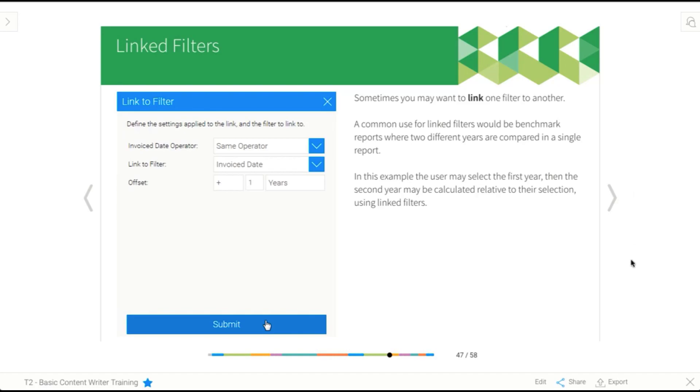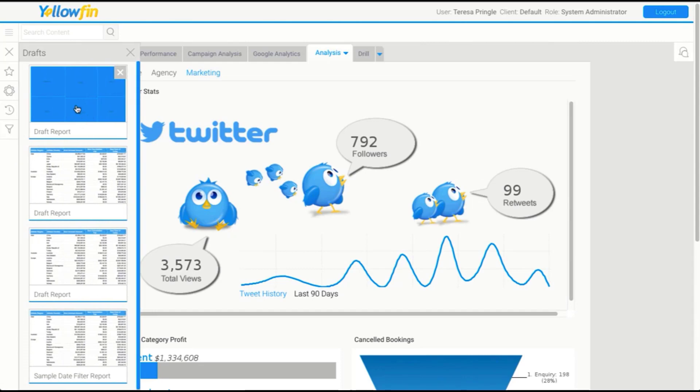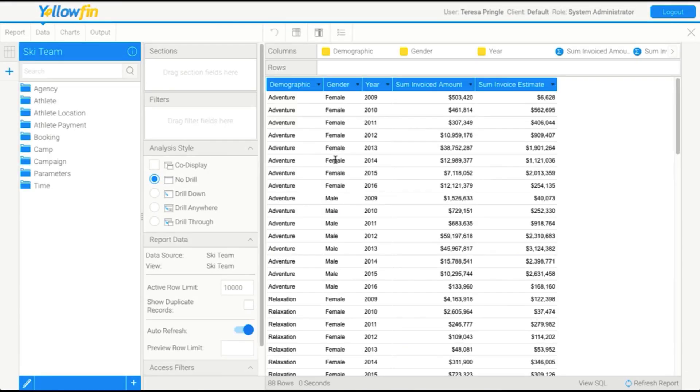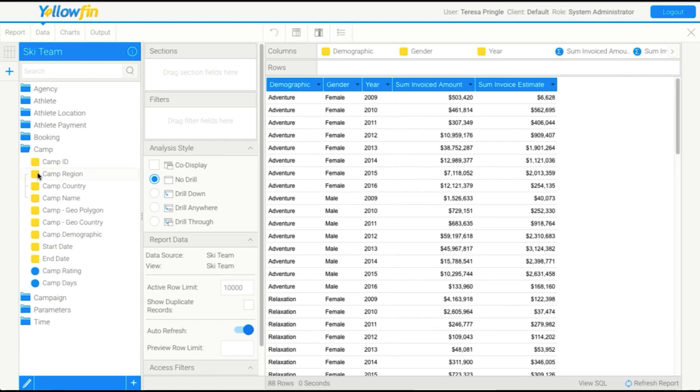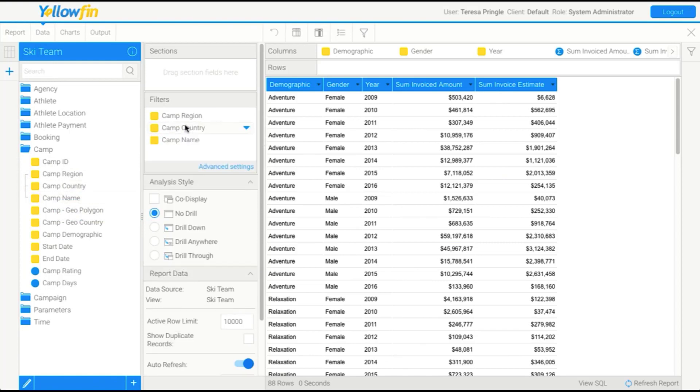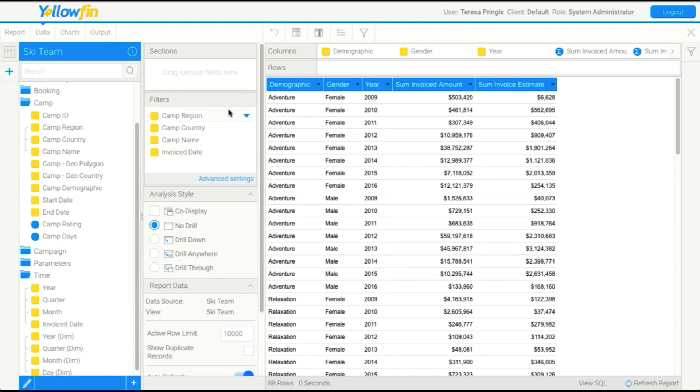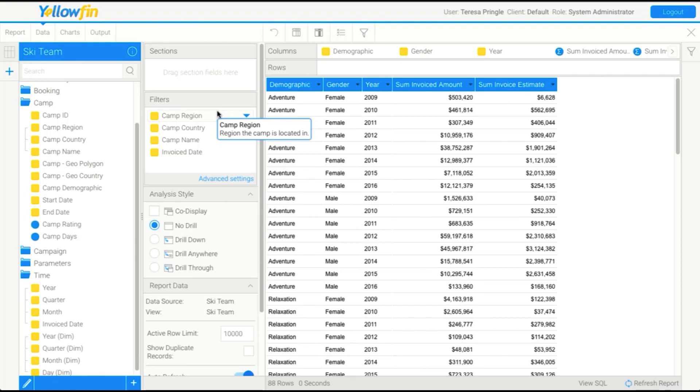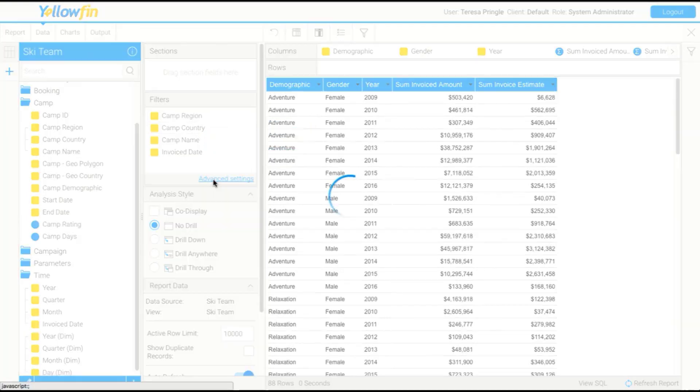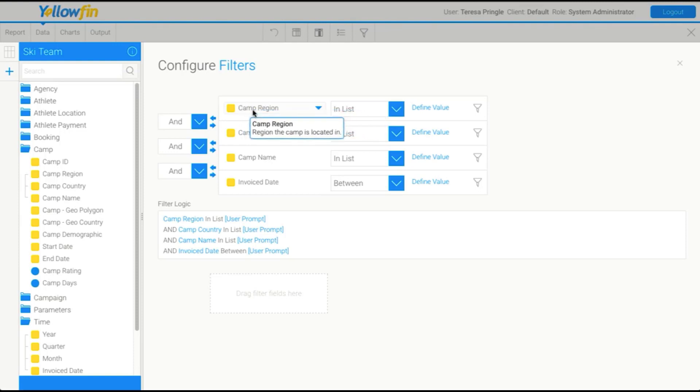So what we're going to do now is just jump back into the report builder. And we'll have a look at some filters. So what we'll do is drag in some fields. Actually, we might drag in a whole hierarchy and we'll drag in a date. Okay, so we've got a whole lot of fields, but how do we actually set these up? So to start out with, we need to go into our settings and have a look at how they work. So our camp region, and don't worry if this all looks a little bit confusing to you. You'll understand it pretty quickly. So camp region is going to be what we call an in-list filter.